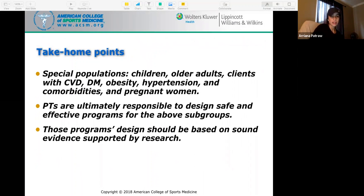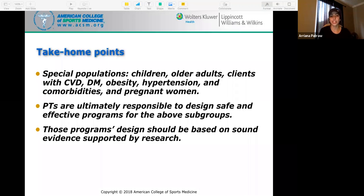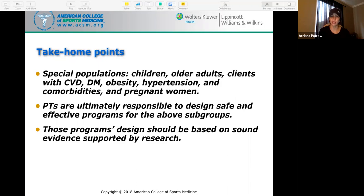Take-home points: special populations include children, older adults, clients with cardiovascular disease, diabetes, obesity, hypertension, comorbidities, and pregnant women. PTs are ultimately responsible for designing safe and effective programs for these subgroups, so it's really important to be knowledgeable about all these conditions and how to program safely and effectively. Programs designed should be based on sound evidence supported by research. That's pretty much it for Chapter 20.